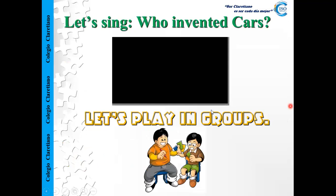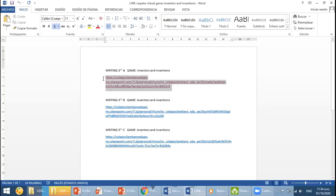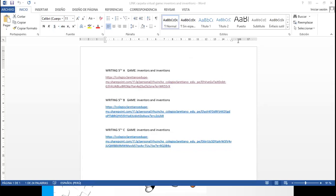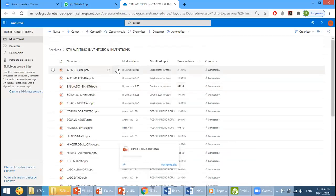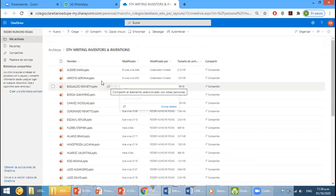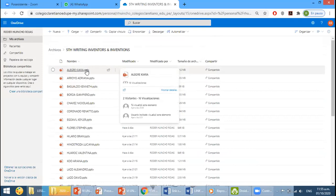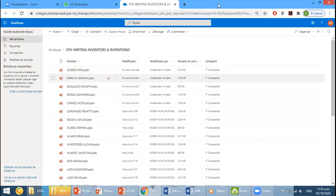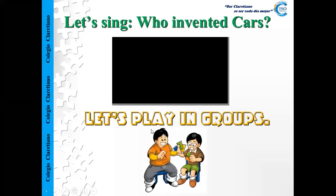We are going to check your writing, your work, and then we are going to play in groups. Now please go to the chat — I'm going to send you the link of the virtual file. Go to the chat, click the link, and open the virtual file one more time. I have already corrected your file. Everything that is highlighted you need to correct — there is something wrong there that you need to fix.